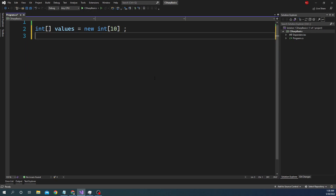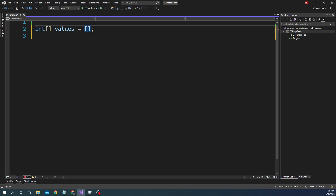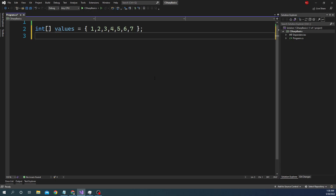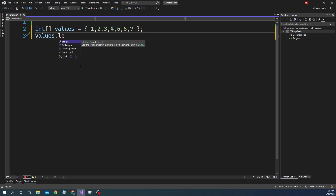Another way of doing declaration as well as initialization is to declare the array inline with values directly, and based on the number of items provided, that will be the size of the array. For example, if we declare 7 items, the size of the array is 7. We can do values.Length, which gives the length of the array — in this case it will show 7. The Length property is very important when working with arrays.